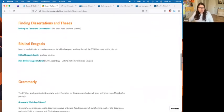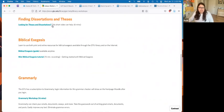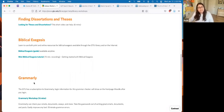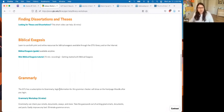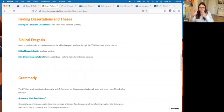A few other workshops that might be of interest: we have one on dissertations and theses — very short, only six minutes — on how to find dissertations and theses. We have a biblical exegesis guide and mini tutorial, so if you're writing using biblical commentaries, there's information on how to find those online. Finally, Grammarly is another popular workshop. GTU has a license for the premium version, which checks not just spelling but whether your document makes sense, and suggests places where citations may be missing.